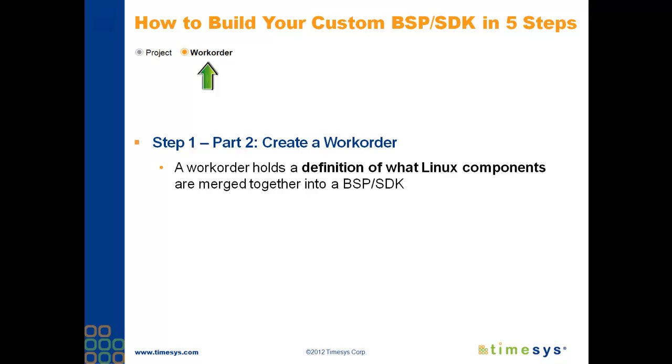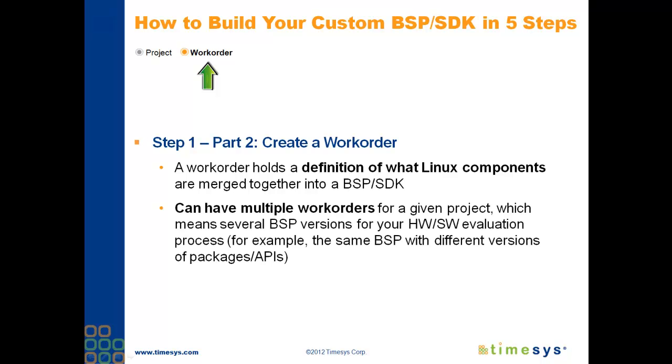Simply put, a work order defines all the Linux components that are in the final, functional product, which in this case will be a board support package and matching software development kit. The work order is a very powerful concept because at any time, you'll be able to rebuild your board support package from the ground up by having just that single text file. Again, you can have multiple work orders per project, with each work order describing a specific board support package.